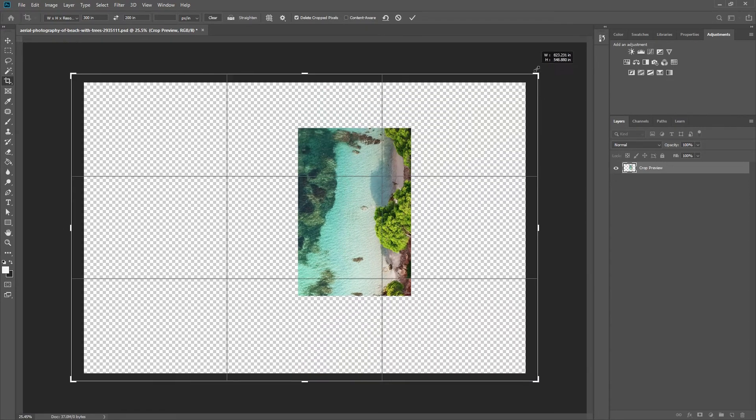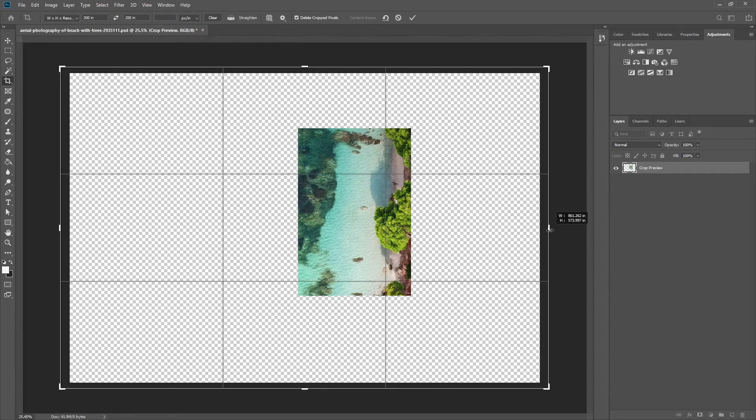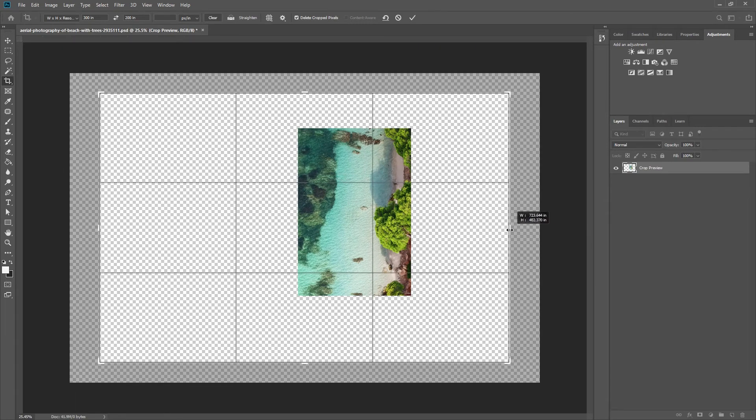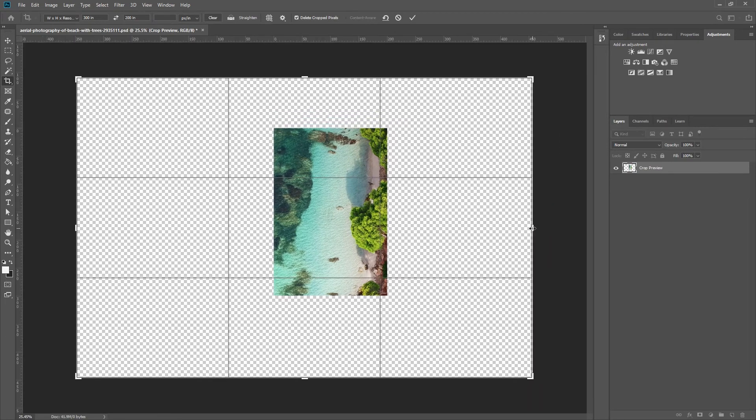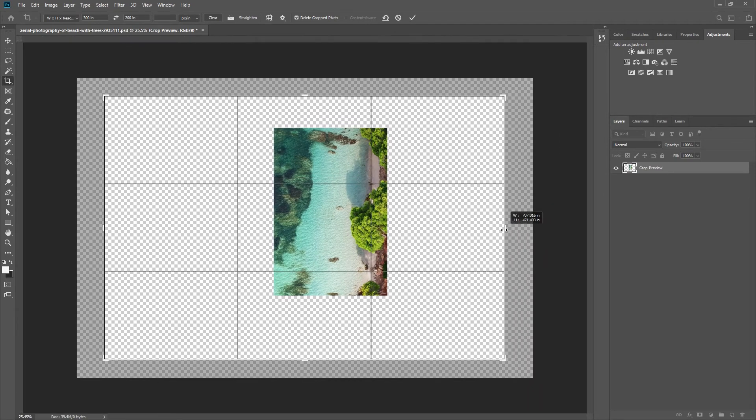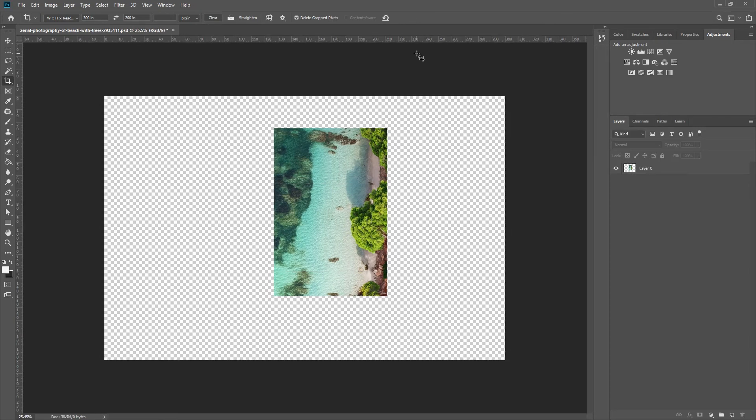As you do that, Photoshop will tell you your measurements so you can decide when it is best to stop. When you're happy, hit enter again. And that's how you can easily make your canvas bigger.